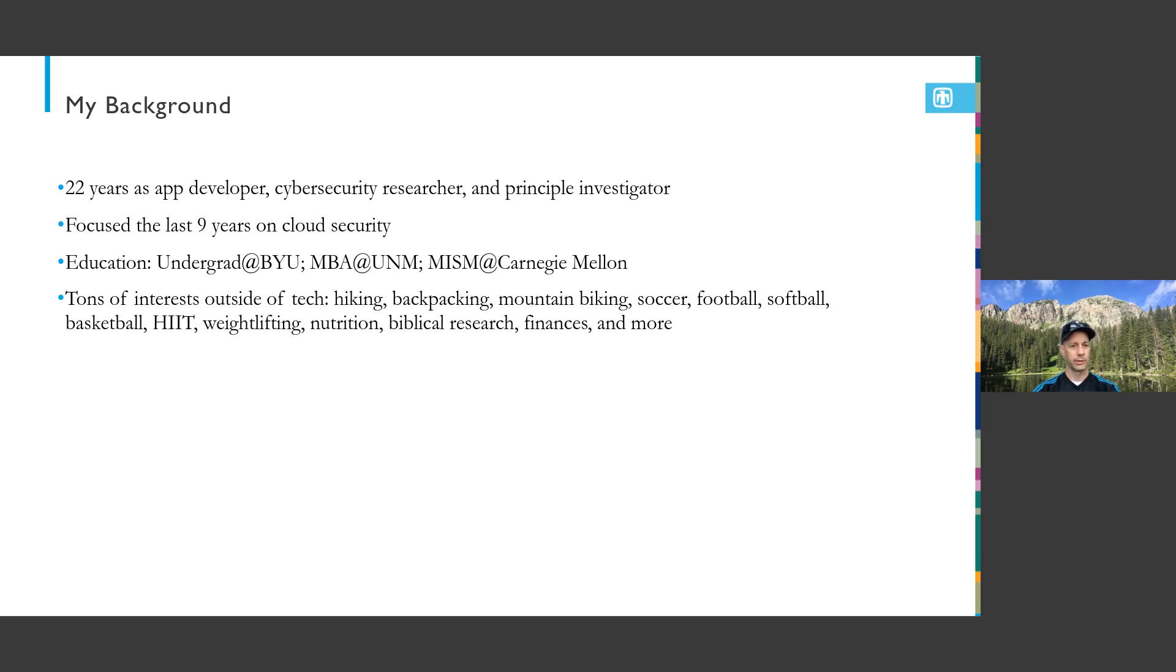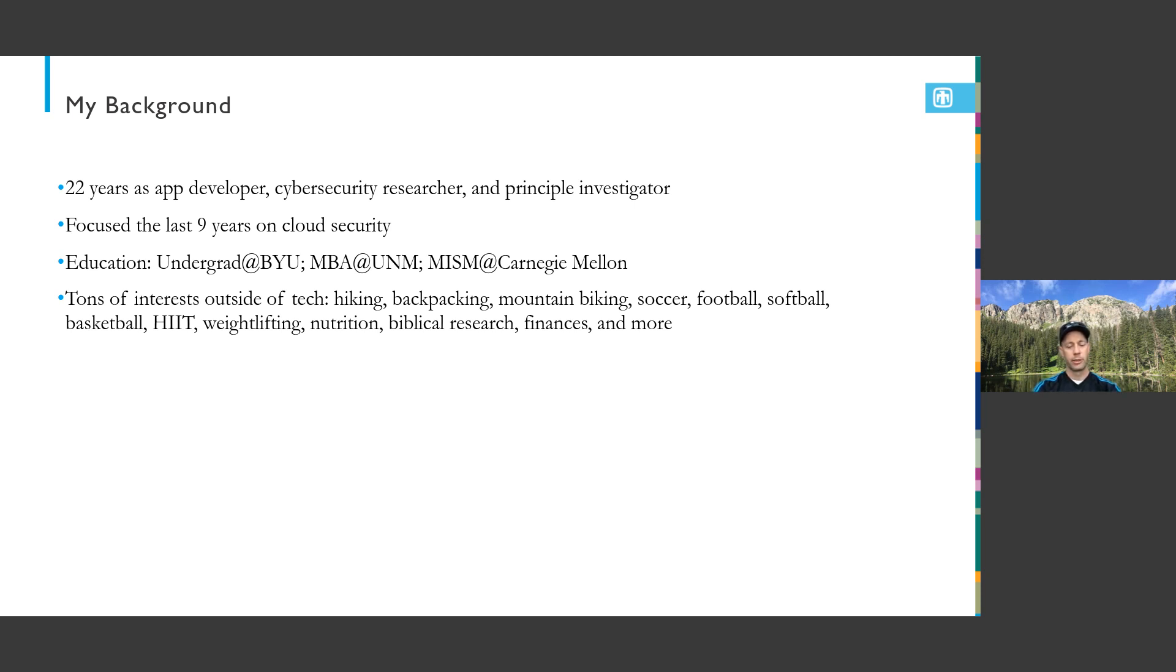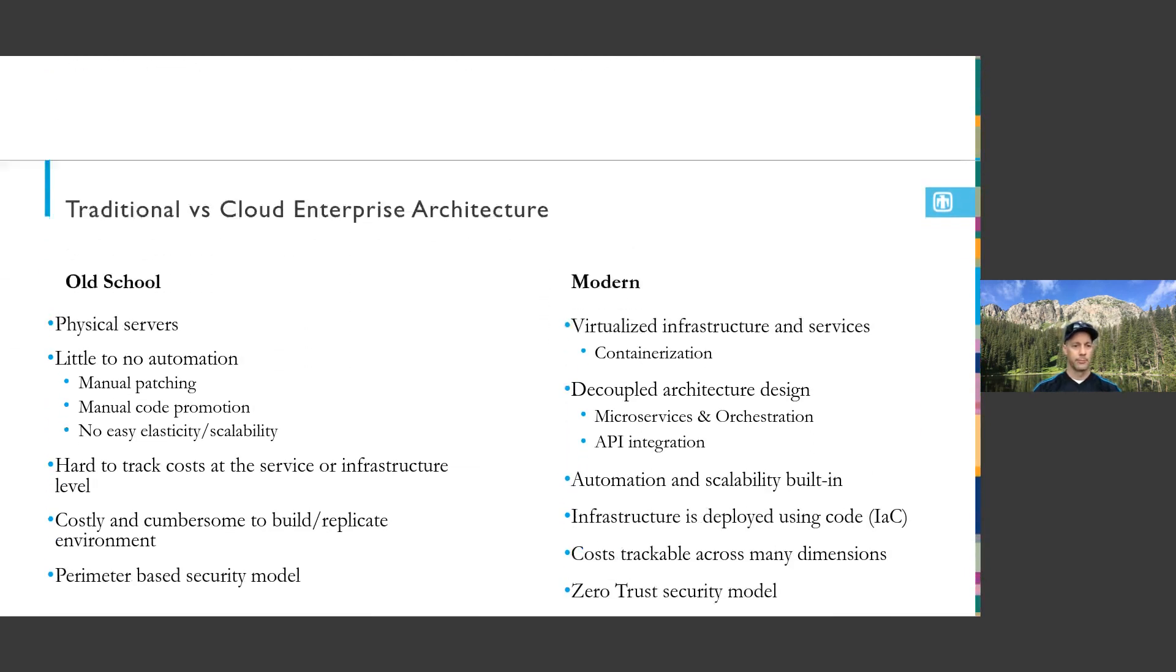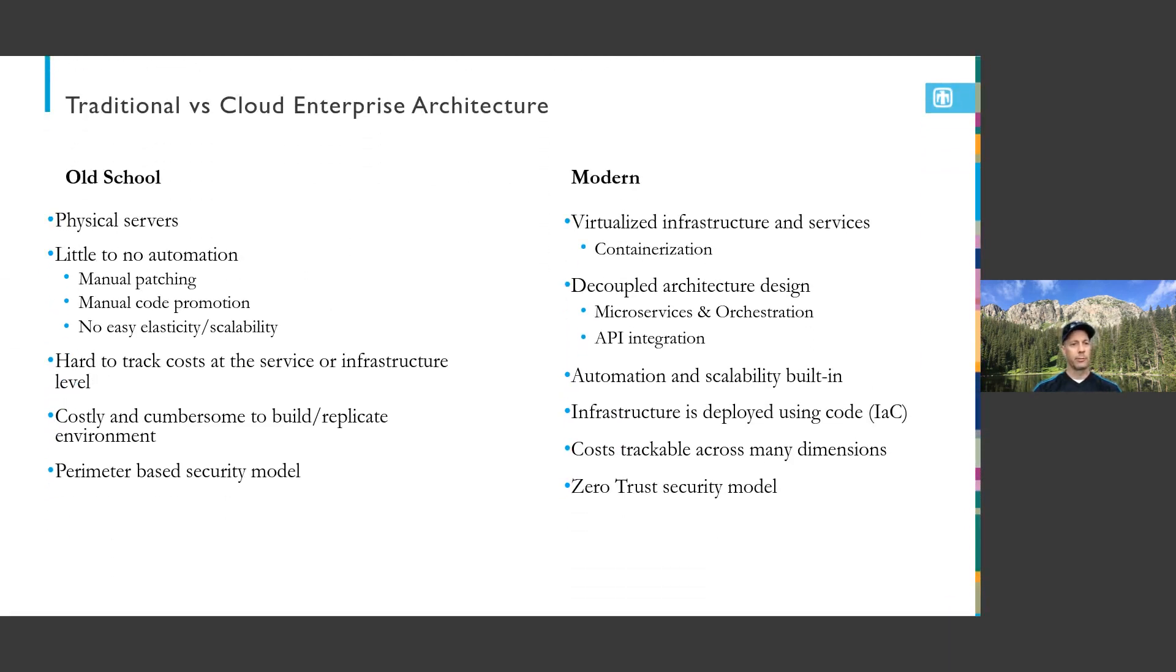I'm also a very avid outdoors person. The image behind me is one I took at Trampas Lake in New Mexico. I'm actually headed out to go backpacking in Alaska next week. I do like to be very active.